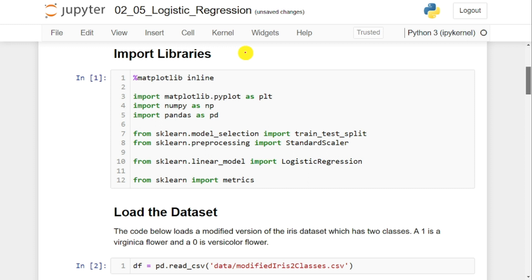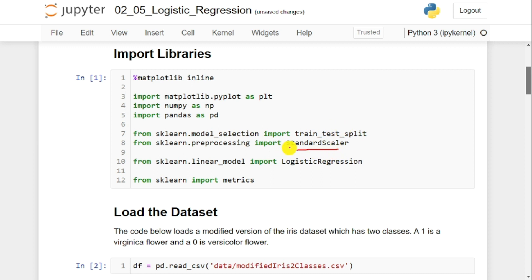To implement logistic regression, we need to import a few libraries like matplotlib.pyplot, numpy, and pandas. After importing these libraries, we need to import train_test_split from sklearn.model_selection, as well as StandardScaler from sklearn.preprocessing. train_test_split is required to divide the data into training and testing parts. StandardScaler is required to preprocess the data into a given range. We also need to import the LogisticRegression model from sklearn.linear_model, and metrics from sklearn so we can calculate the score of the learned model.